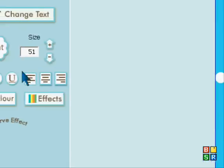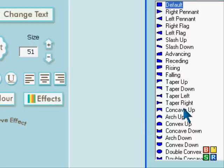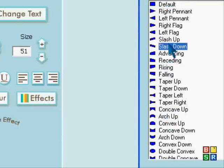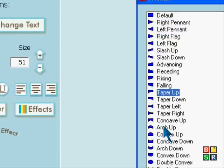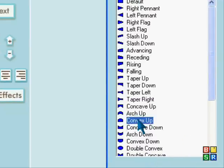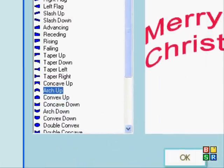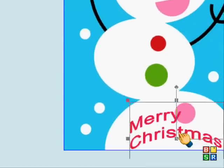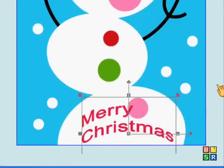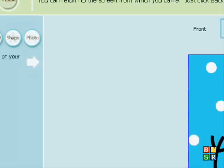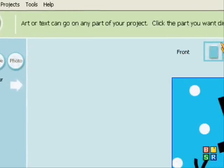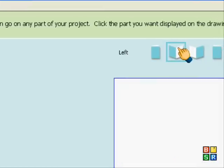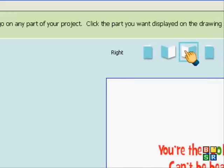So I'm just going to click on the writing again and I'm going to add an effect now. I'm going to have a look at shapes. I'm going to go near the top and you can click, you can go onto different sides of the card.